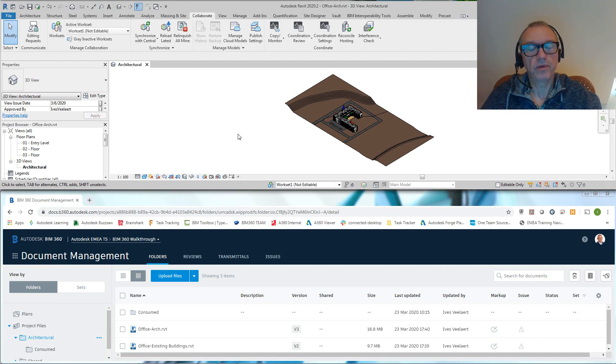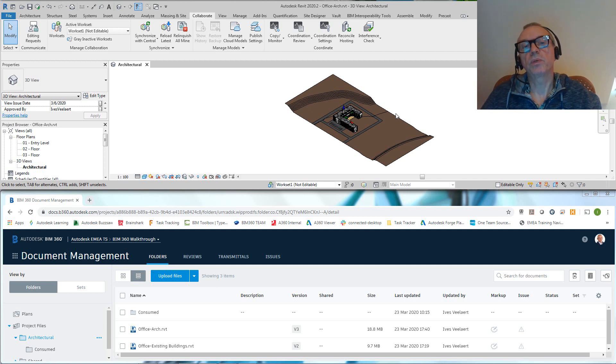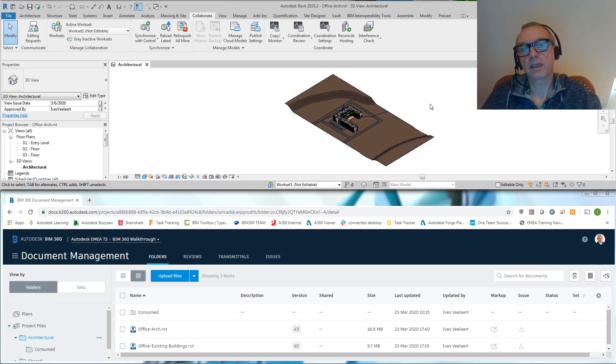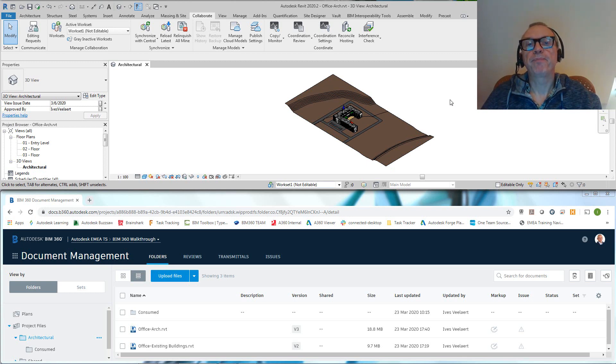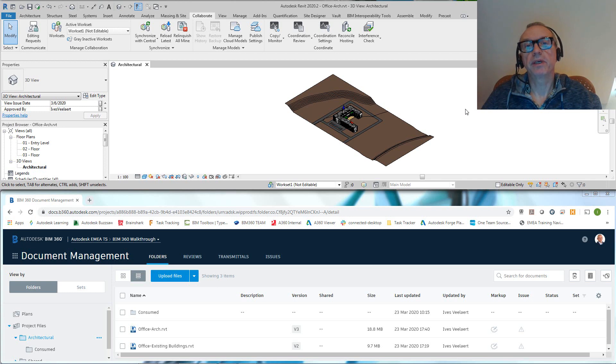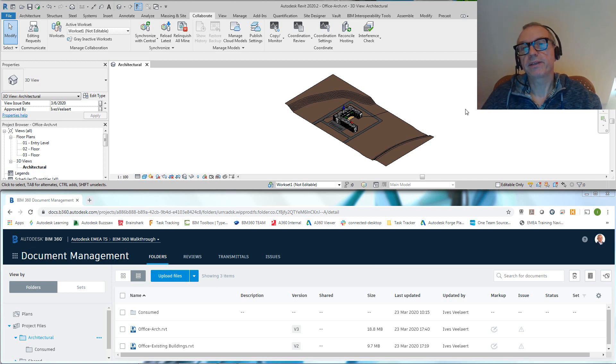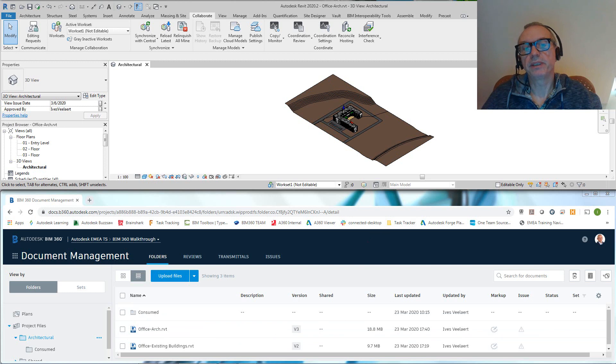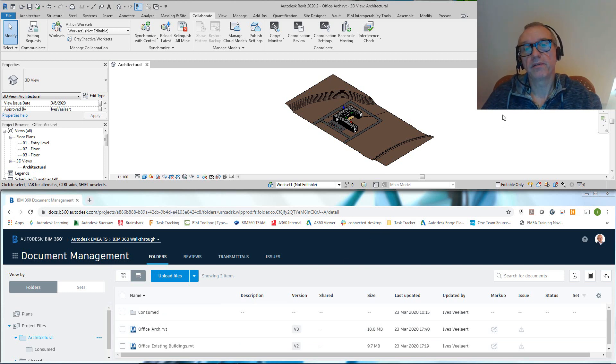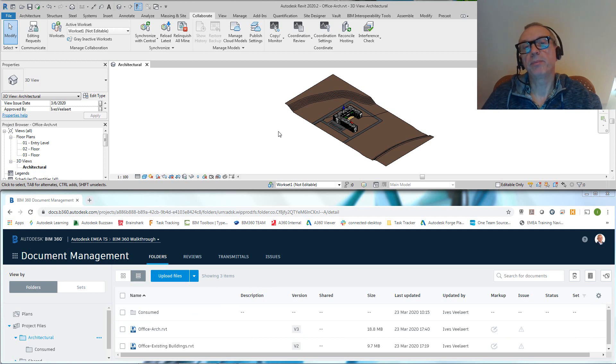So that brings us to a second aspect, which is a difference between what you see here—a cloud-based model, be that workshared or not, in this case it is workshared—and what we have on BIM 360 Docs. There needs to be a mechanism if we look at this cloud model and we want to get it visible on BIM 360 Docs. We need to specify what we want to visualize.